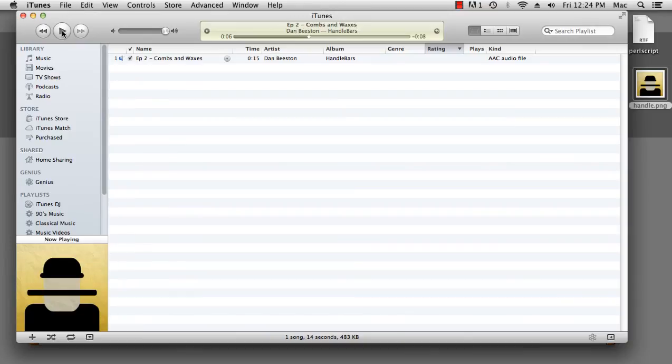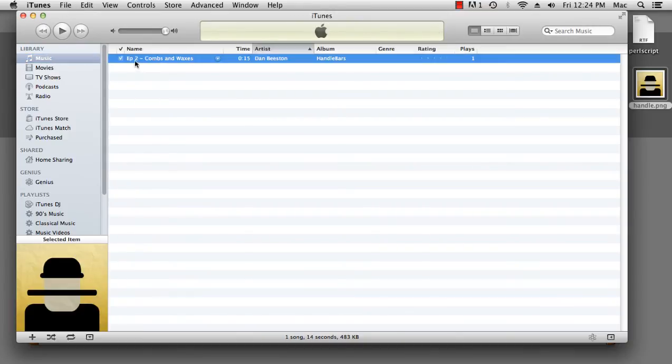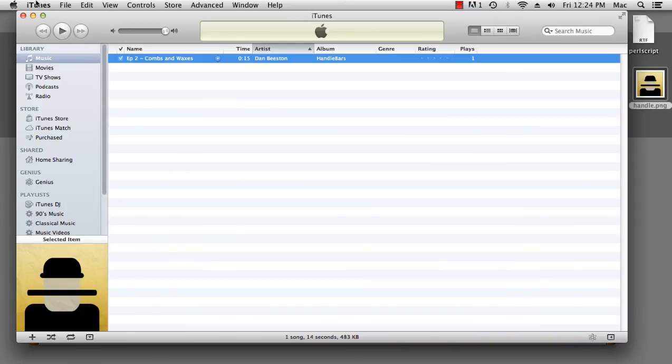Okay, so it starts automatically playing in iTunes. It's got the right title, it's got the right image, and now we want to convert it to an MP3.